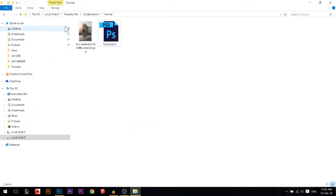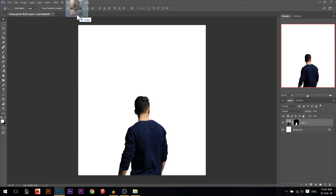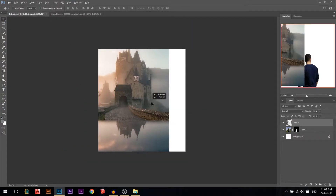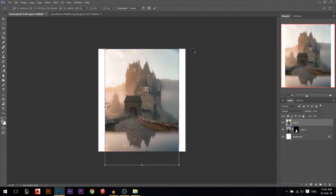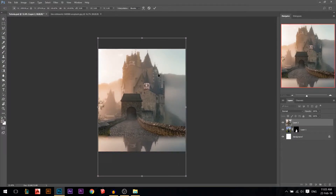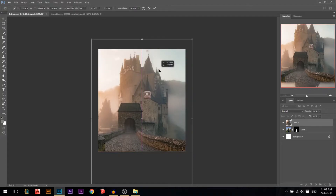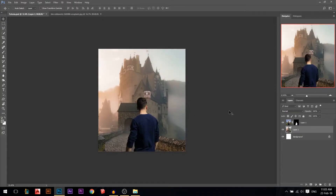The next thing I'm gonna add is this photo — I'm gonna link it in the description. I'm gonna add it in a new tab first, then drag it in. It's a little bit small, so I'm gonna press Ctrl+T and make it bigger so it matches the environment.